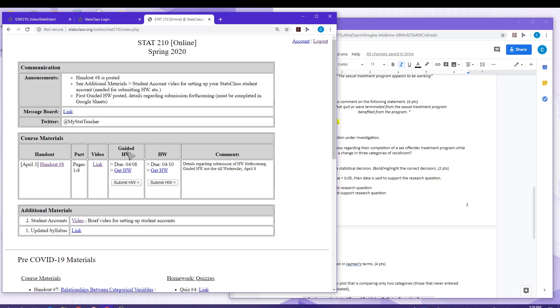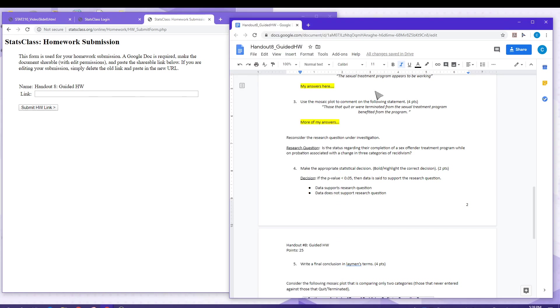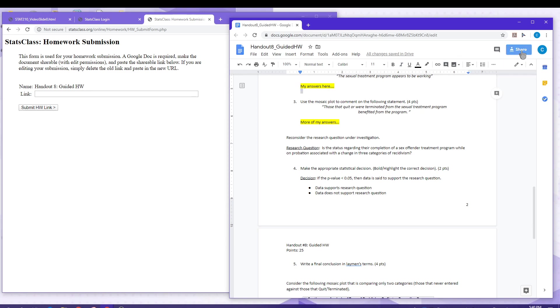So here I'm submitting a guided homework for handout 8. What needs to be submitted is simply a link to your Google document. So I'll show you how to obtain that. In your Google document, simply select share.